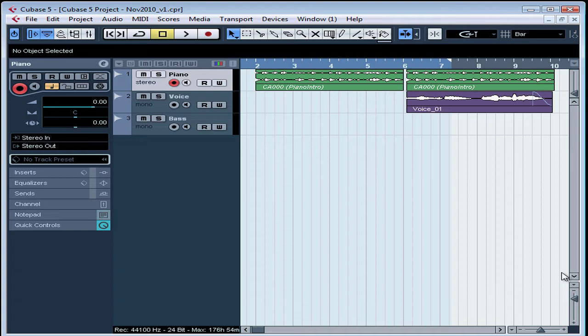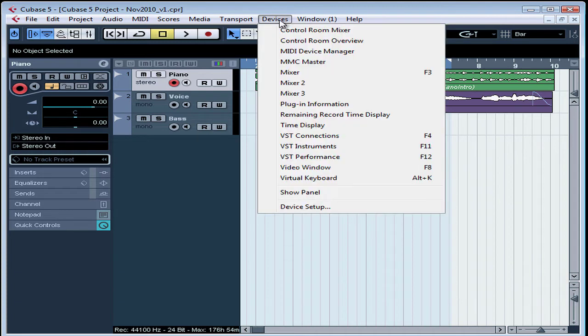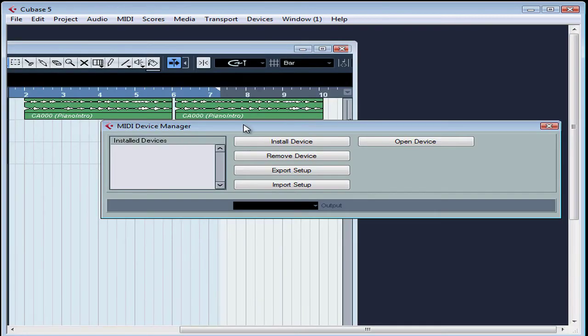First step, let's tell Cubase about your external instrument. Let's go to the Devices menu, then select MIDI Device Manager.